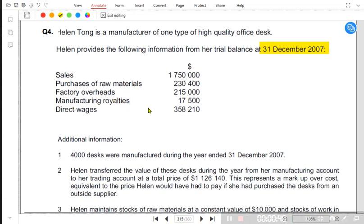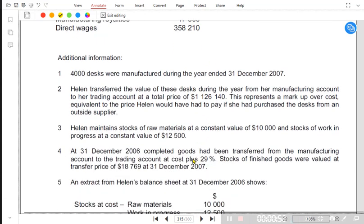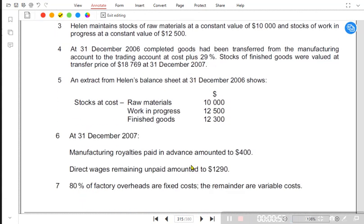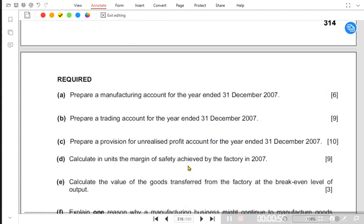Royalty is basically a direct expense. Manufacturing royalty, production royalty, and factory royalties all mean the same thing. Direct wages are direct labor.